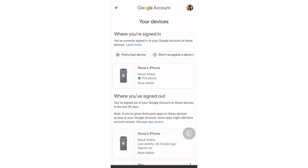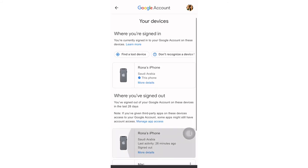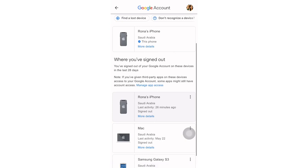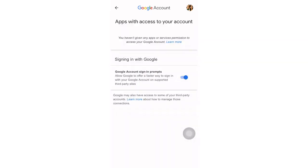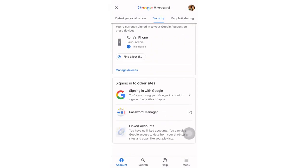It's done. There is also a note here: if you have given third-party apps on this device access to your Google account, some apps might still have account access. So you can manage app access here under 'Google Account Sign-in & Security.' We will click on that.